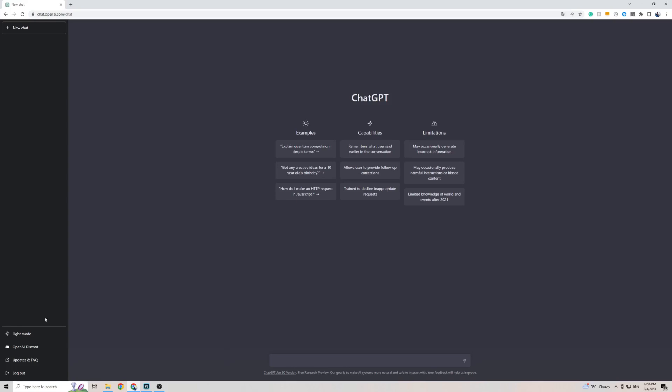As you can see on the left-hand side here, there isn't actually a settings option, which means they can't change the language or any of the settings on ChatGPT.